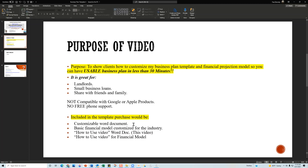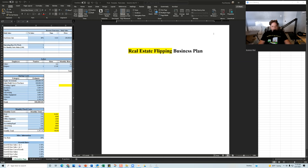Included in the purchase is a customizable Word document, a basic financial model that you can customize, and this how-to-use video for the Word document. I also include a how-to-use video for the financial model. However, I will briefly touch on the financial model for the house flipping template because I did have to make some changes that aren't included in my generalized financial template — I'll discuss that after I go over the Word document.